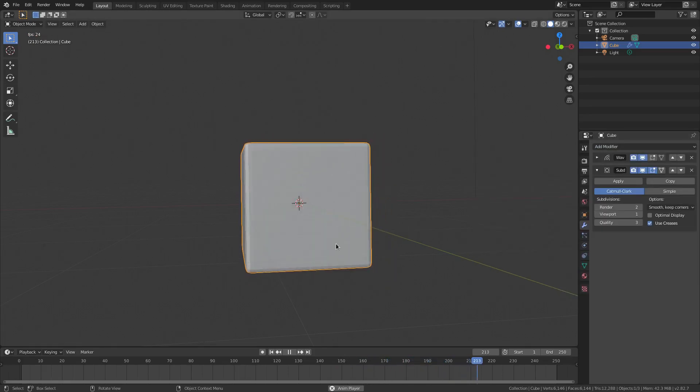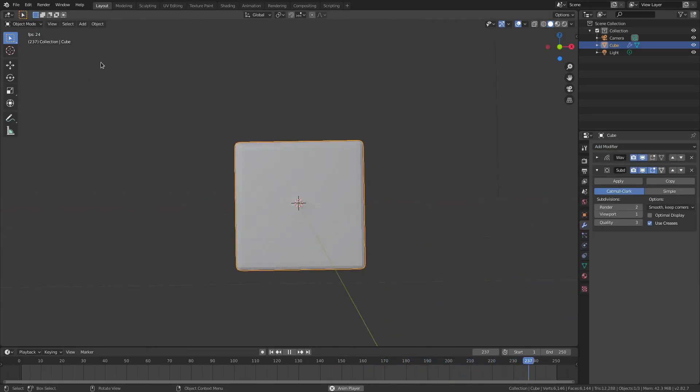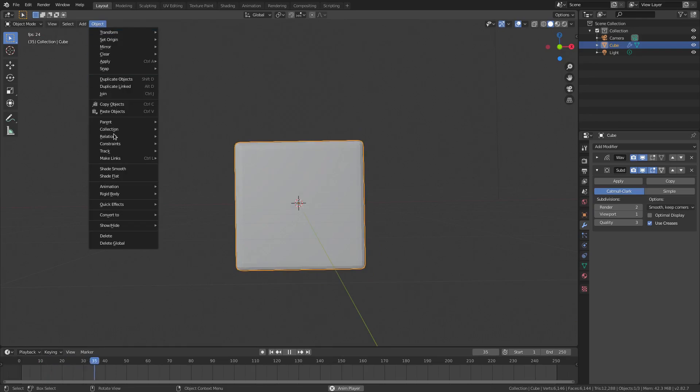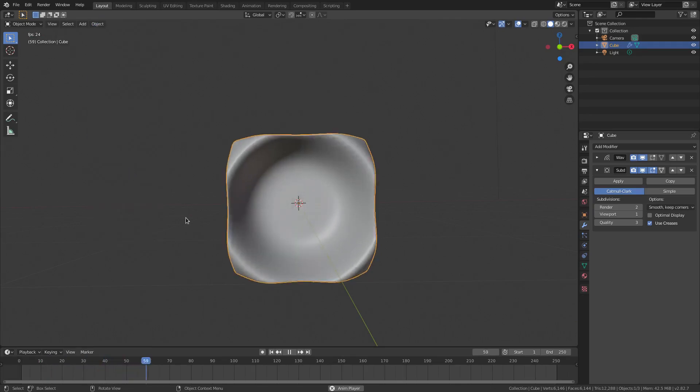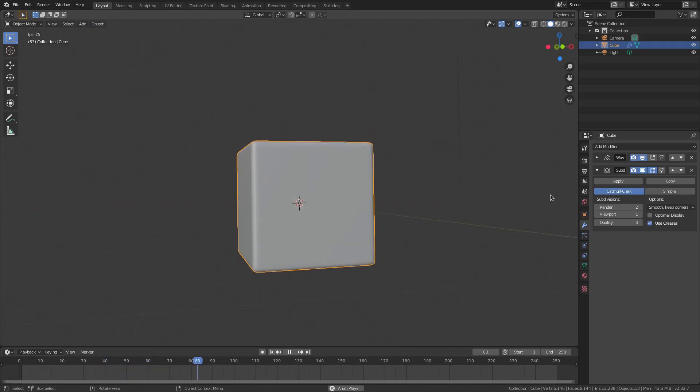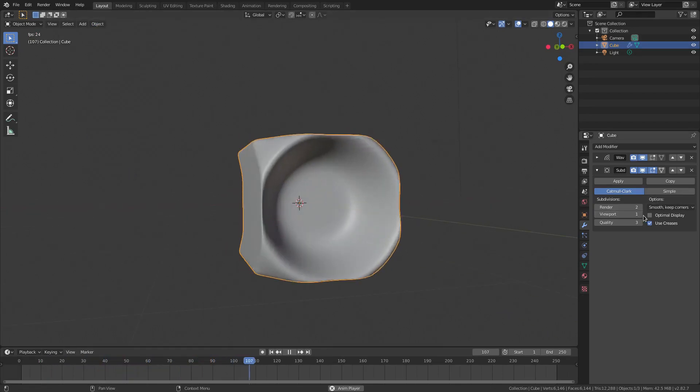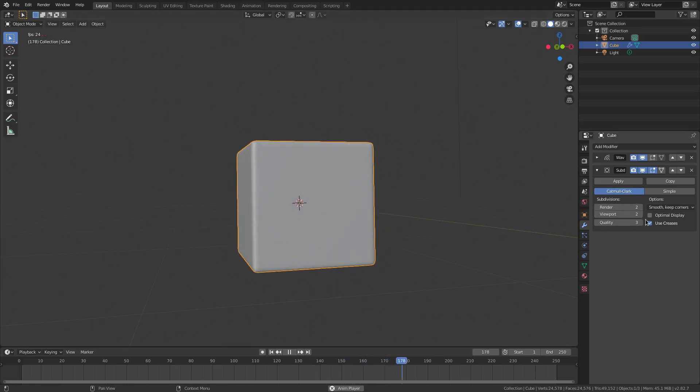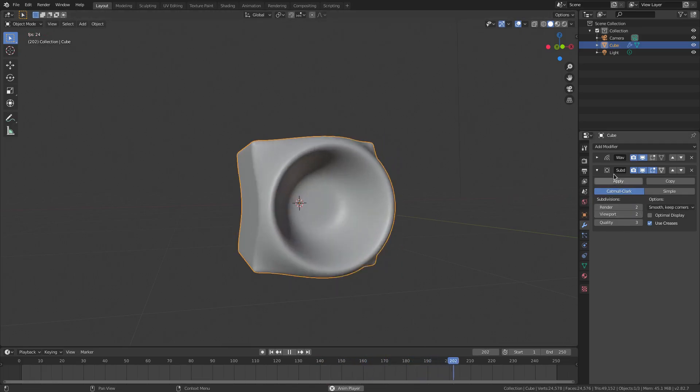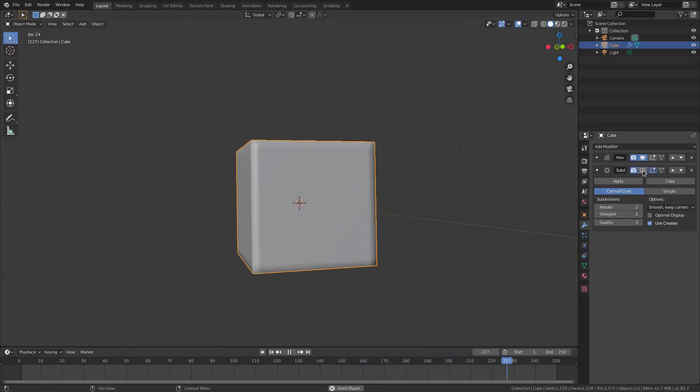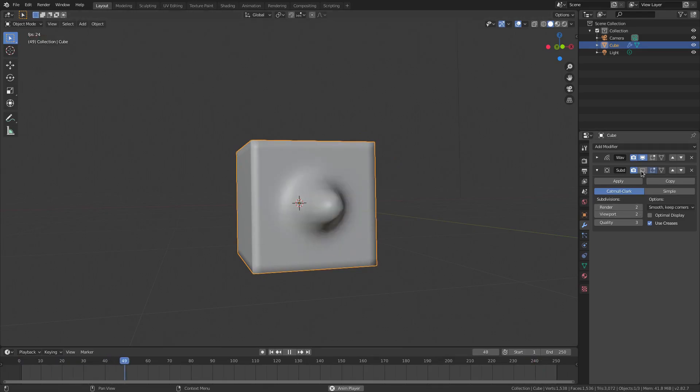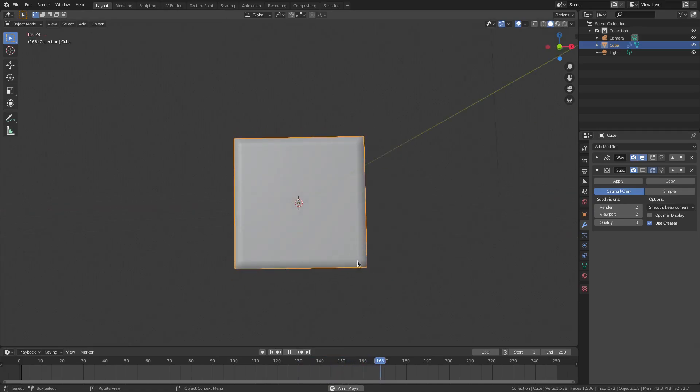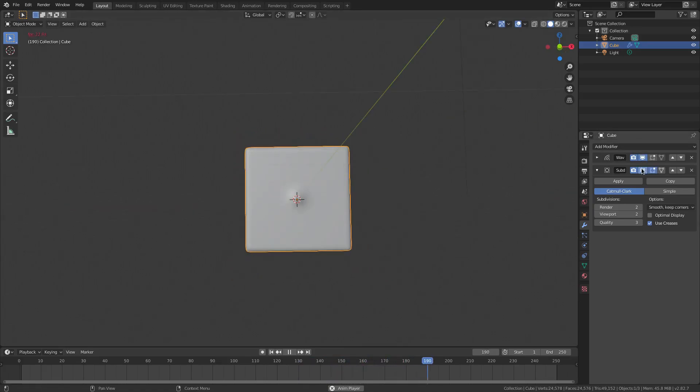I'm going to hit object shade smooth. Now we got a smooth boy. Now you might want to turn this down if your computer can't handle it or just hide it all together by hitting this little button right here for now. Actually you don't have to because as long as you leave this one on it will render. I'm going to leave mine on because my computer can handle it.